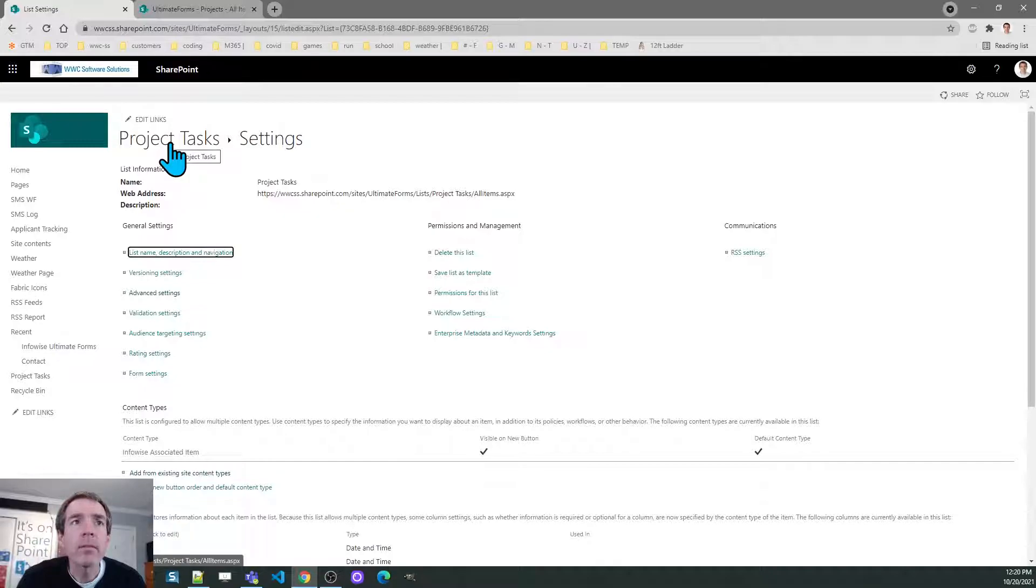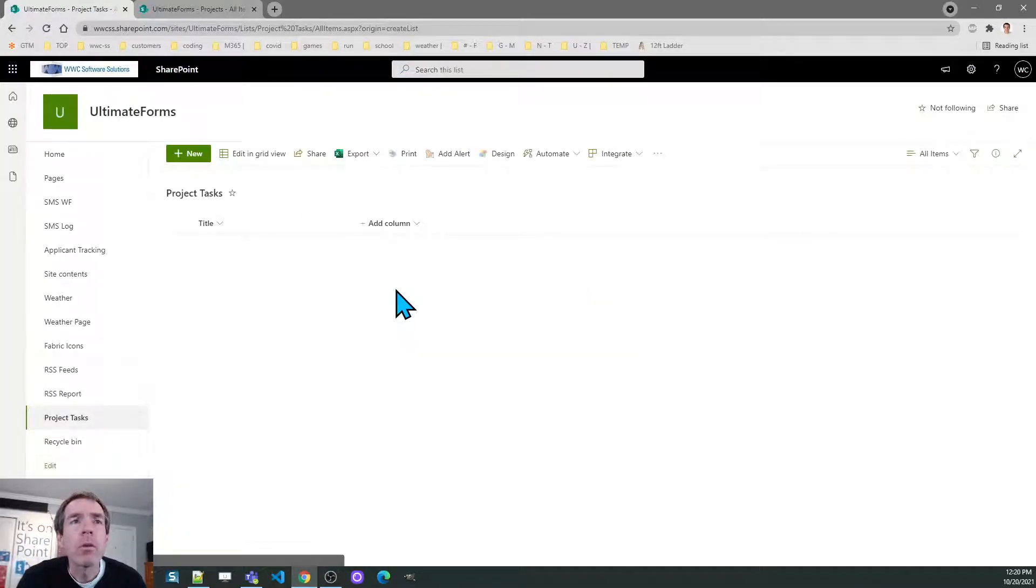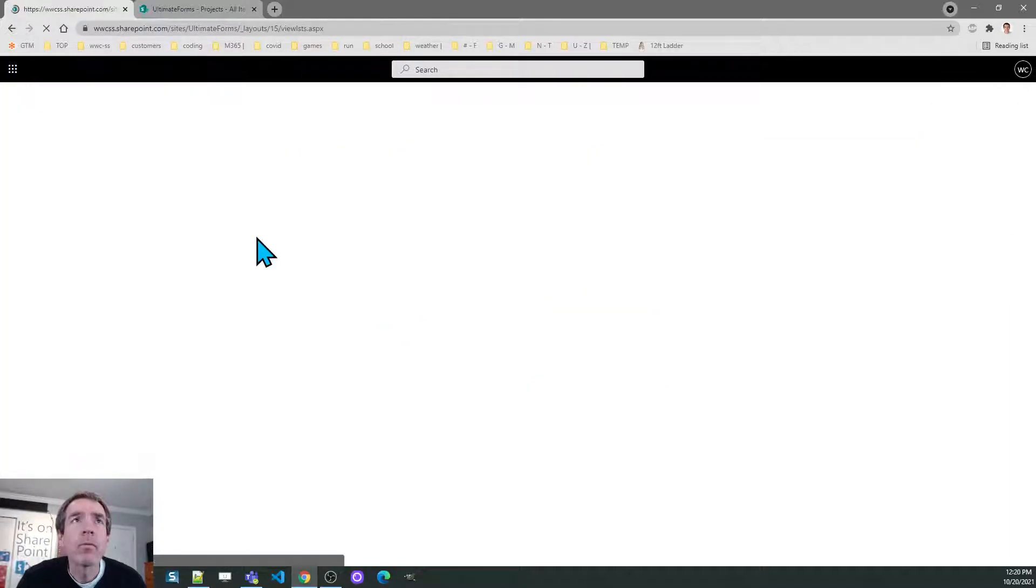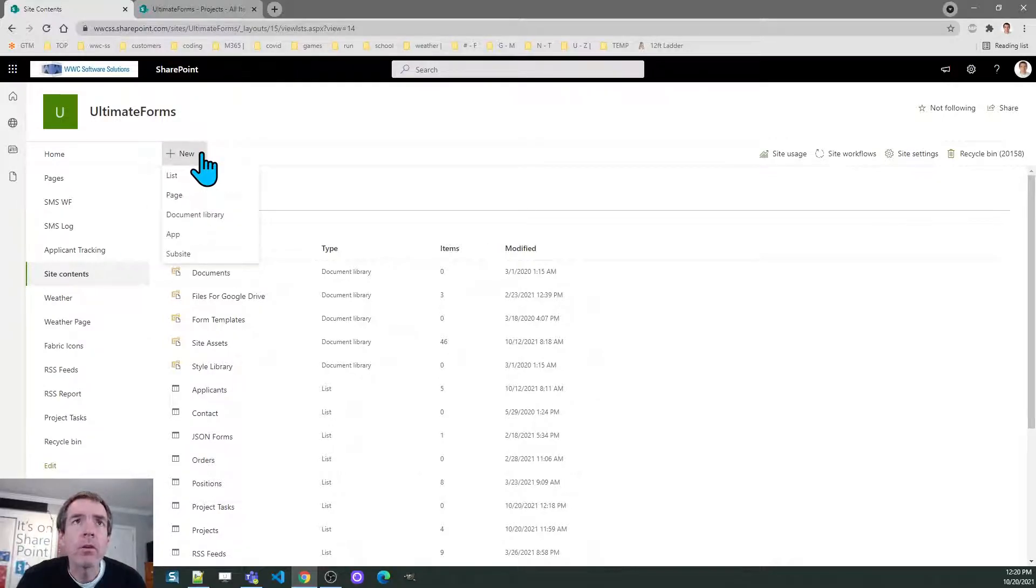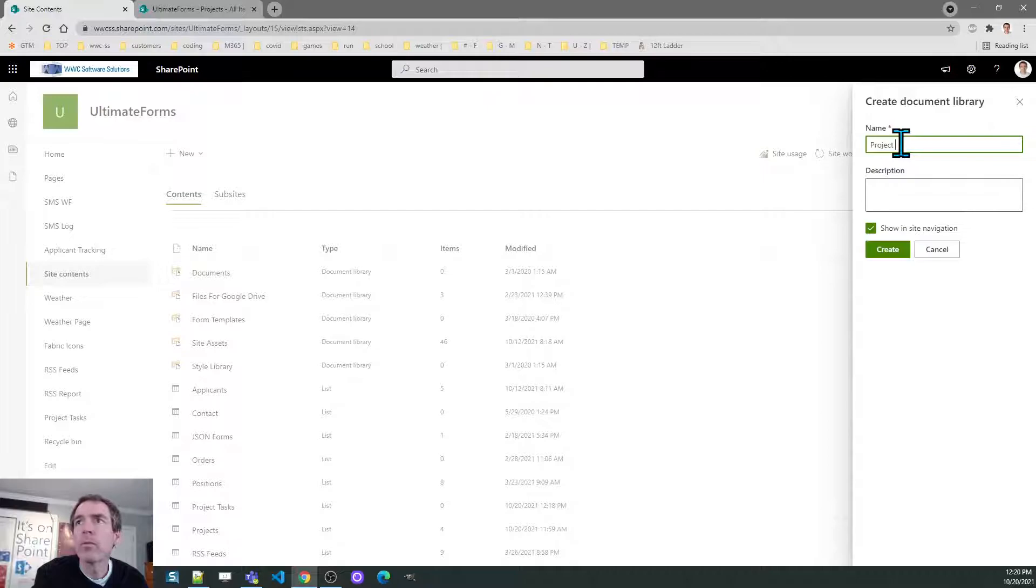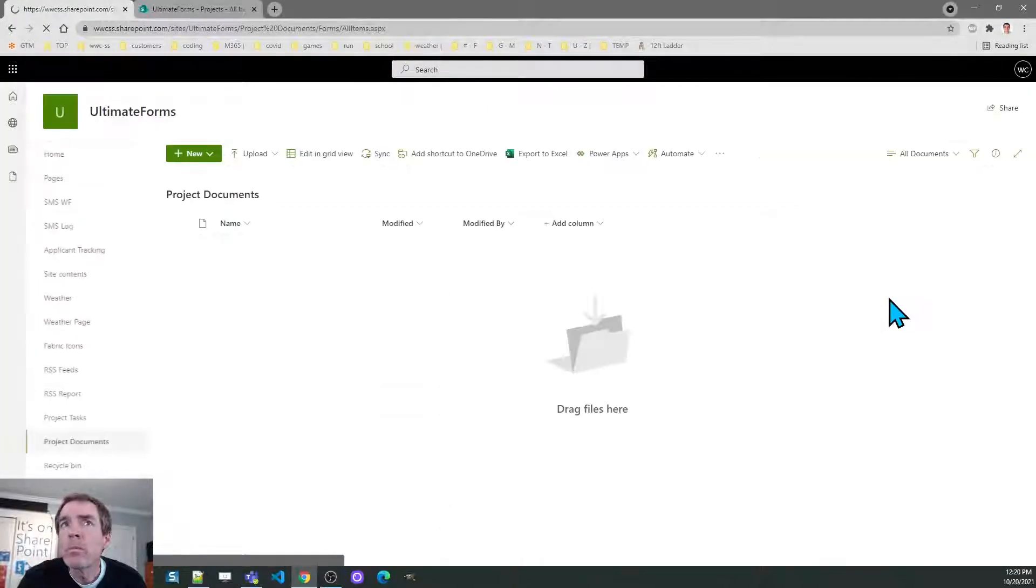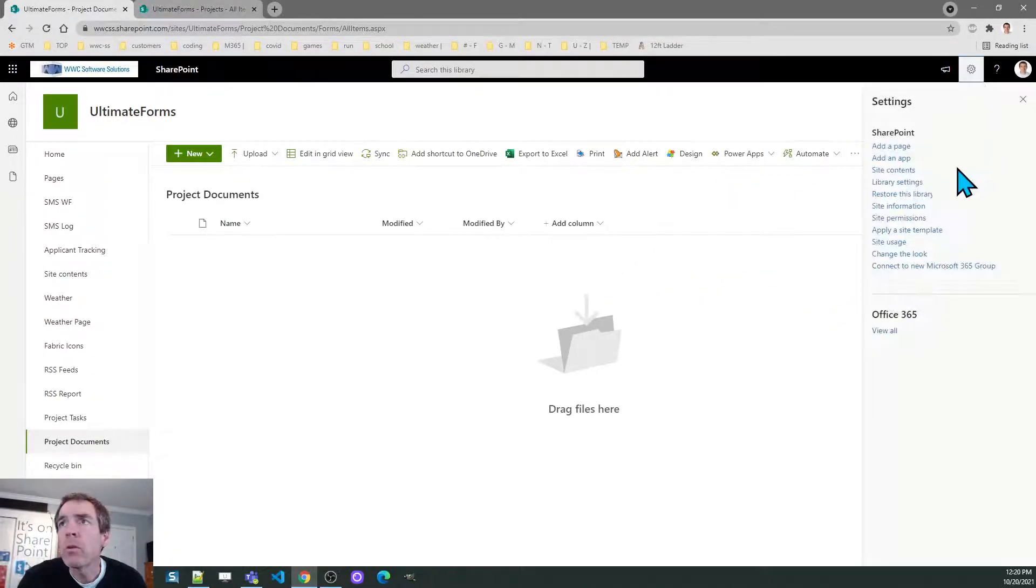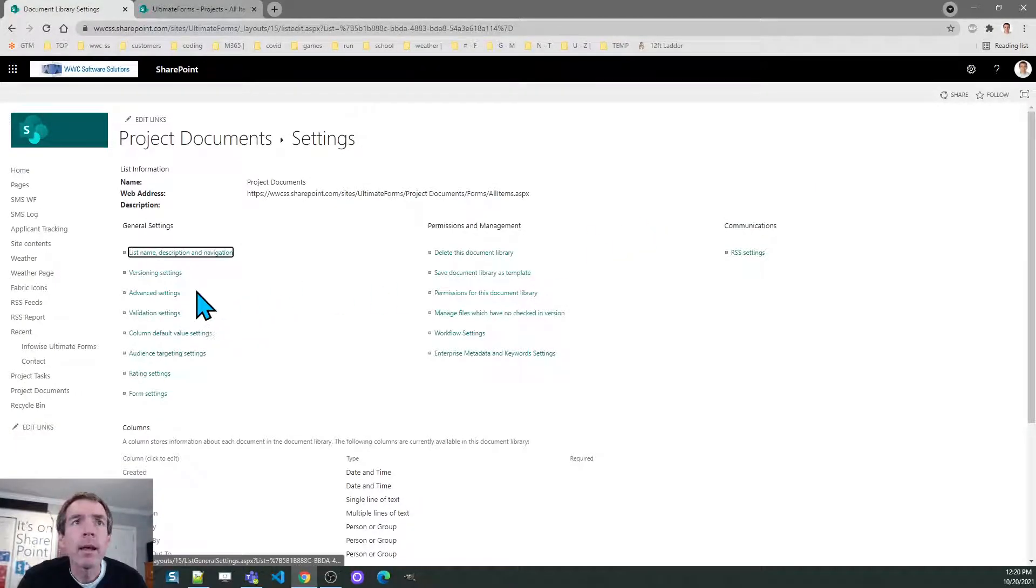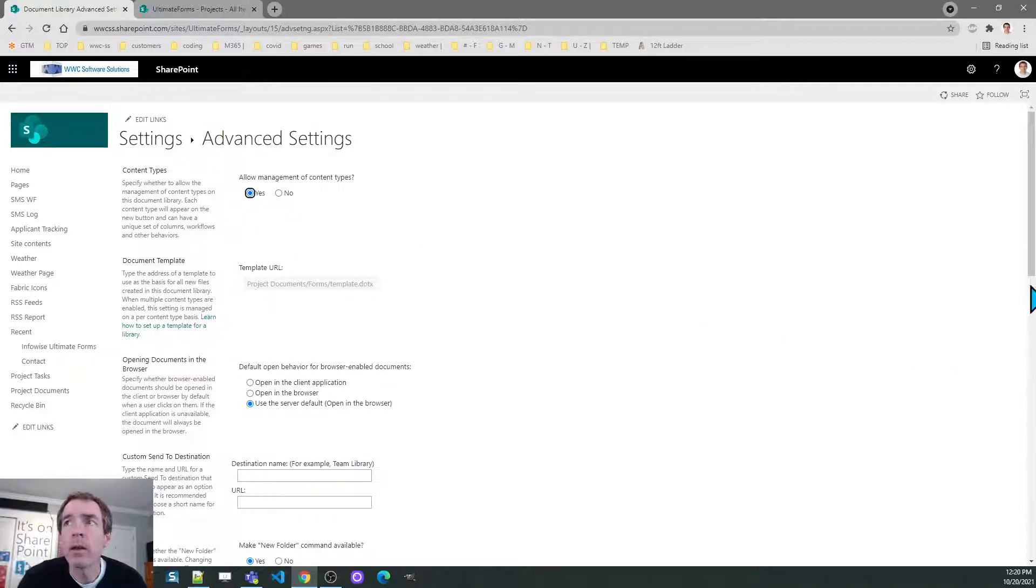As the next step I'm going to go to set up the library for associated documents. It's the same concept but this time for documents. I'm going to create a new document library and call it project documents. Same thing I'll go to library settings and I need to go to advanced settings first to allow management of content types.